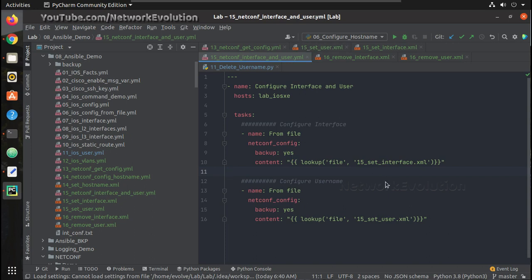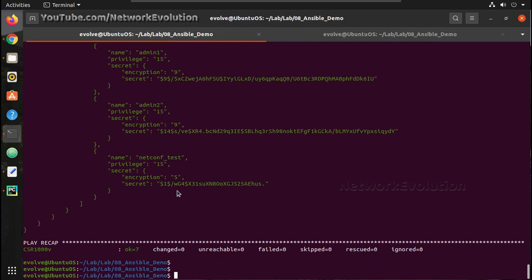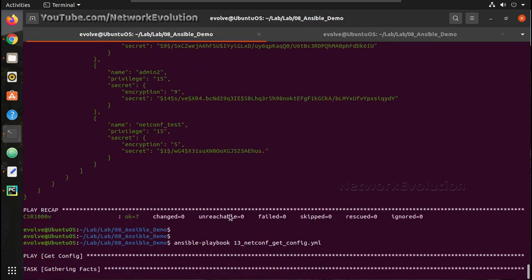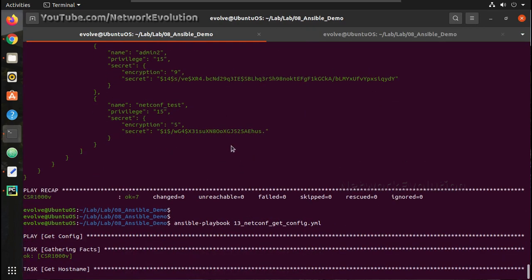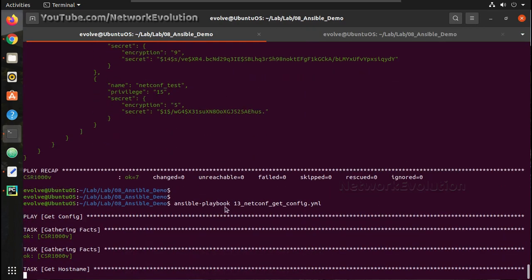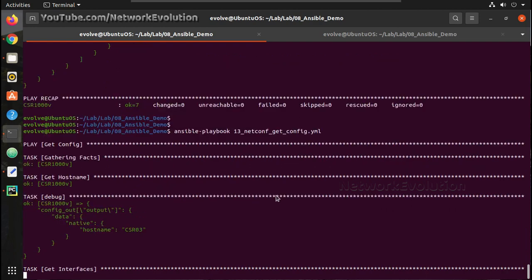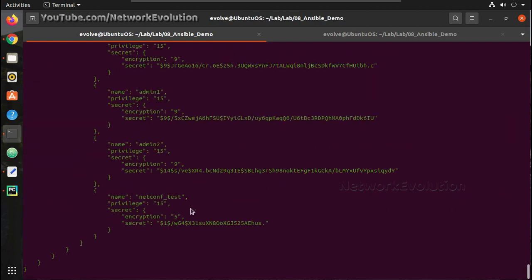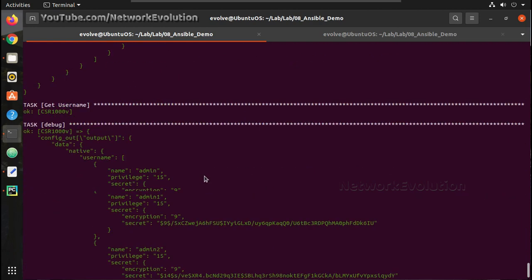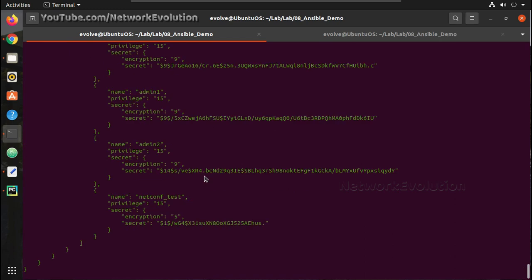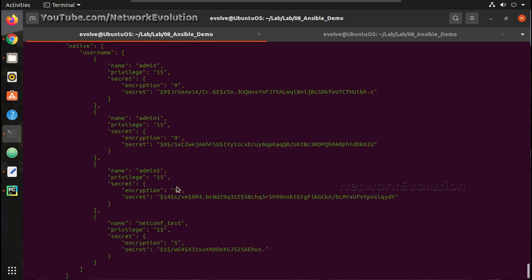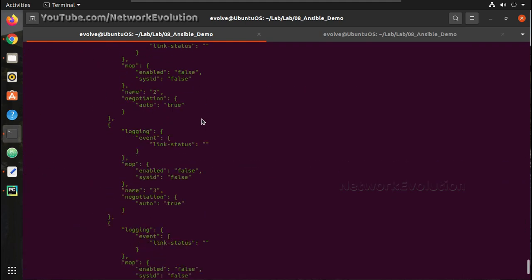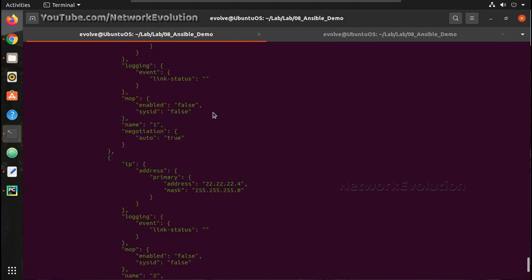In the previous video, we have seen how to add interface and user configuration, and then we verified it using the playbook. Here we have four users, and we'll try to delete this user using Ansible playbook Netconf module, and we'll try deleting this interface as well.